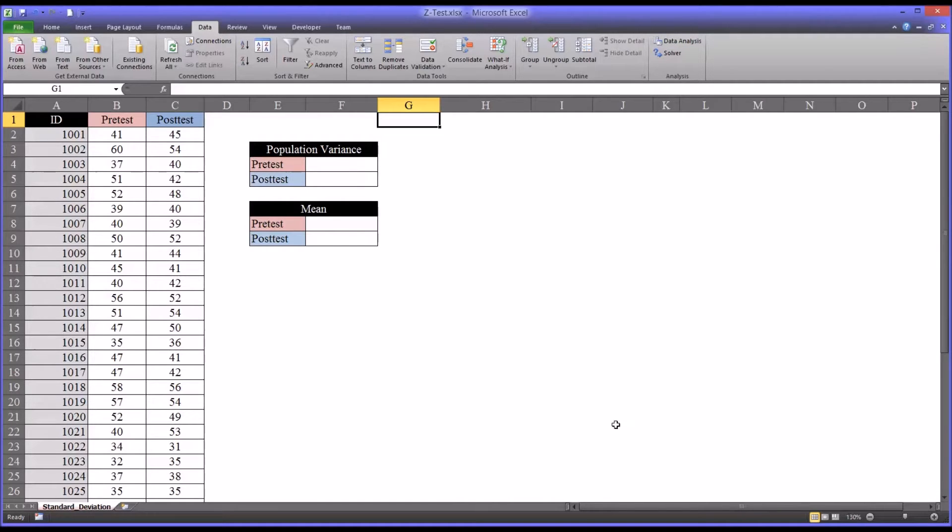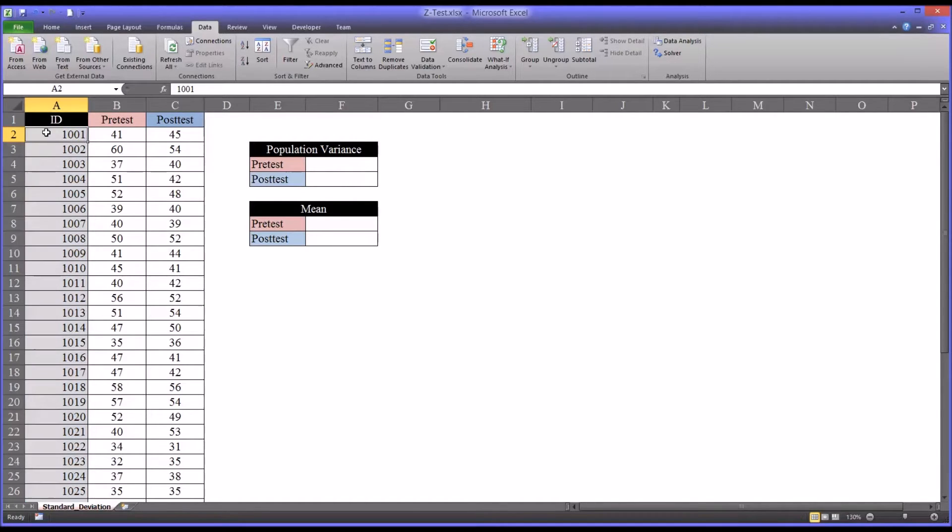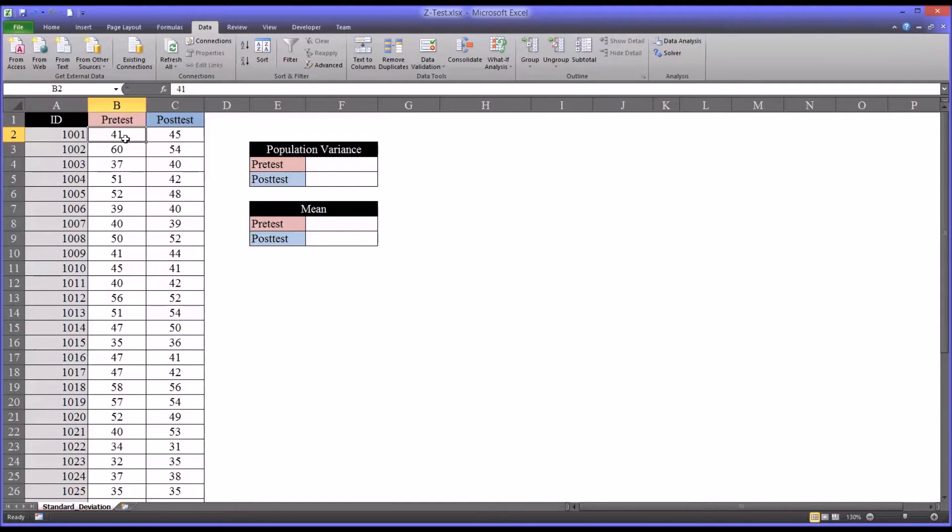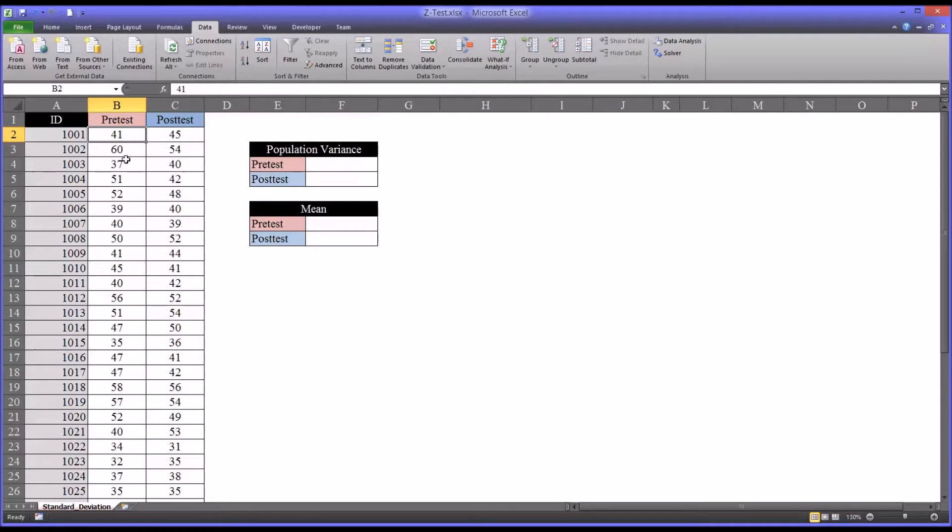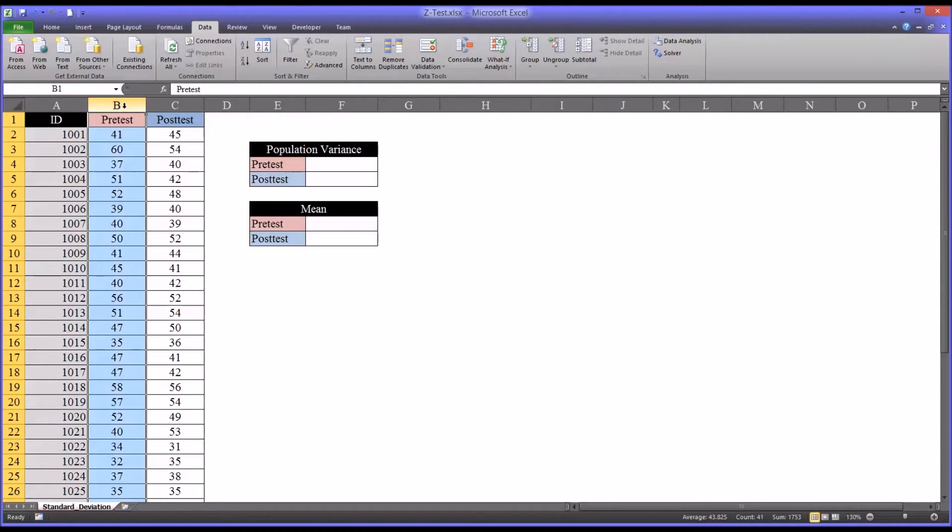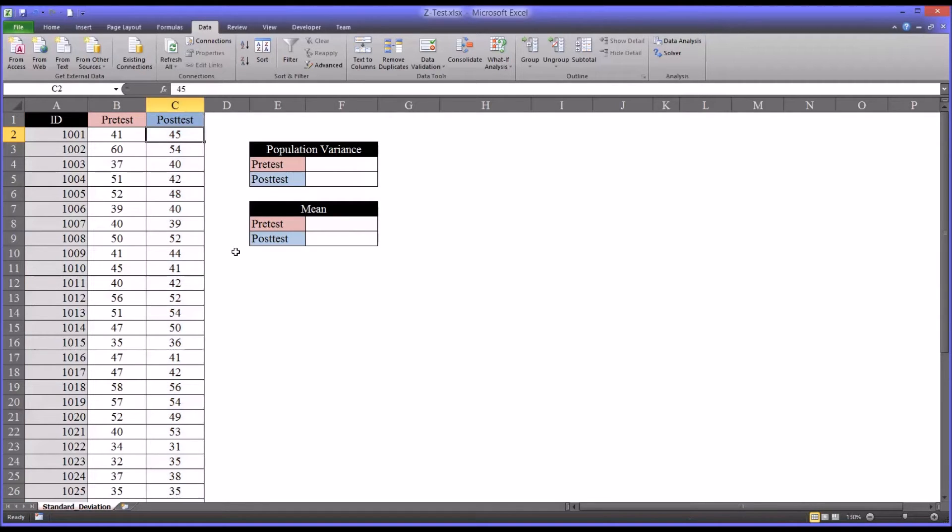So I have here a fictitious dataset on the left part of this worksheet. It has an ID number, and there's 40 IDs, so 40 participants. And each participant would have taken a pretest and a posttest. And what we want to do is determine if there's a statistically significant difference between the pretest scores and the posttest scores.